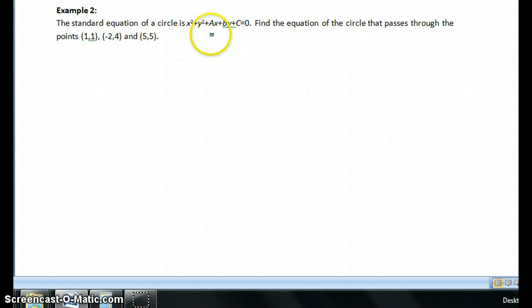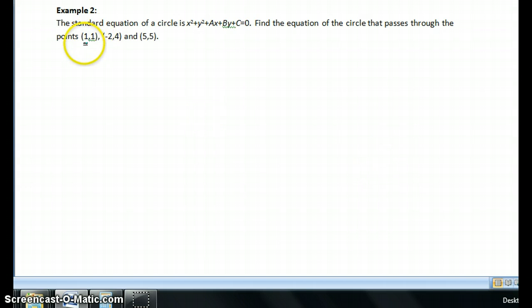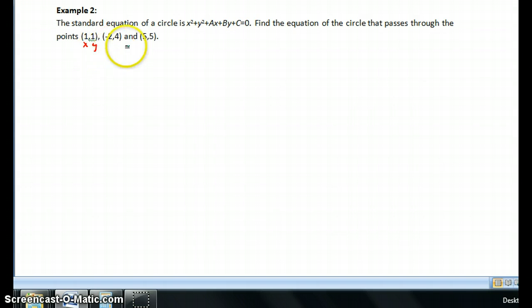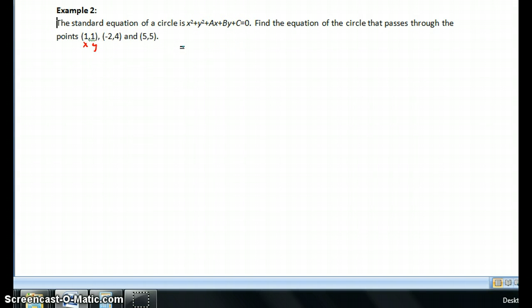Here they give you the standard equation of the circle. The first thing you're going to do is use each of these points as an x and a y. You're going to fill the x values into the x's in the standard equation and the y values into the y's. Then we're going to come up with three separate equations.